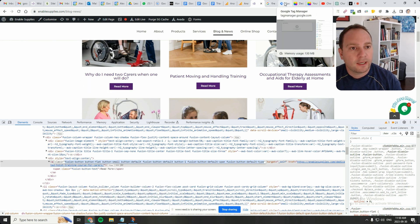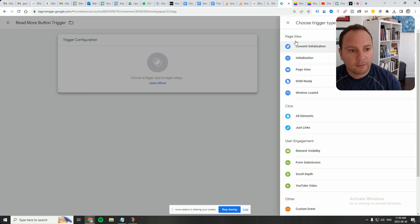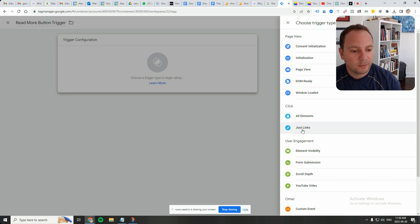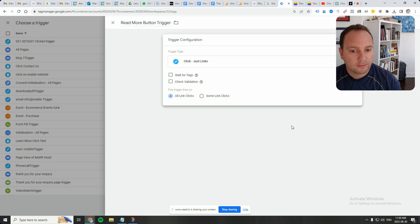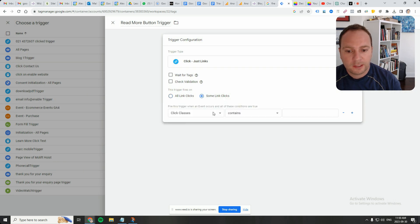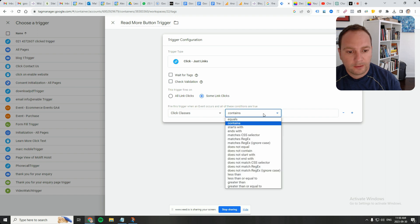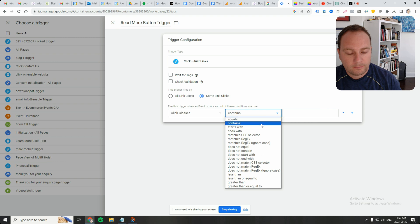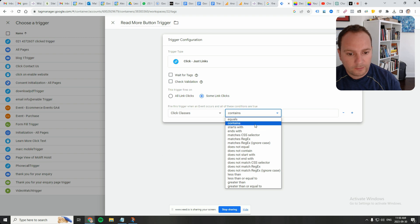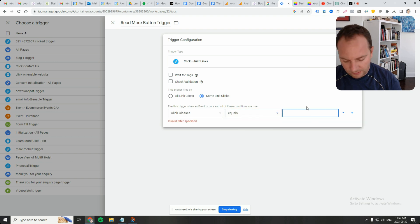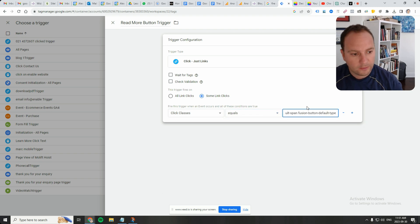So if it's an A tag, the type of click tag in GTM will need to change. So it's not going to be just a regular click. It's going to be a link. This is going to go on some links and the click classes is going to be.